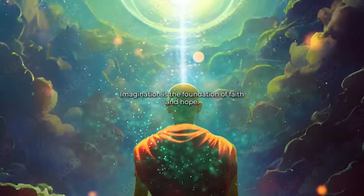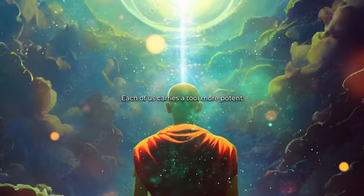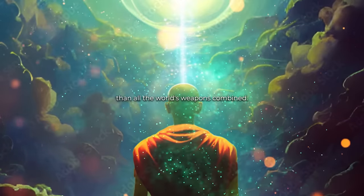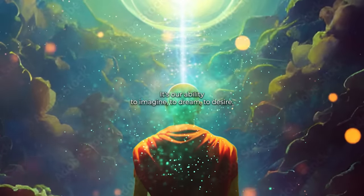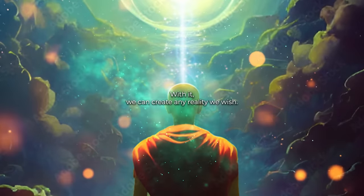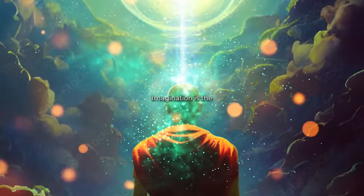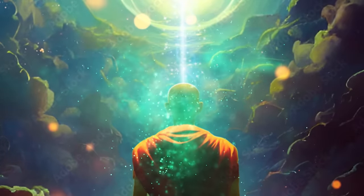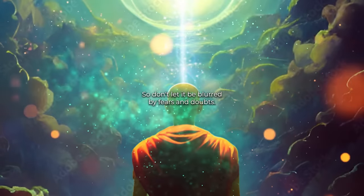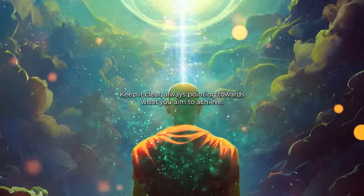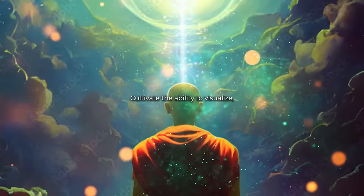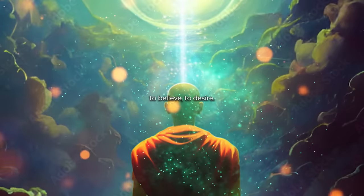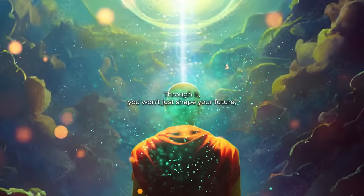Imagination is the foundation of faith and hope. Each of us carries a tool more potent than all the world's weapons combined. It's our ability to imagine, to dream, to desire. With it, we can create any reality we wish. Imagination is the lens through which we see our future. So, don't let it be blurred by fears and doubts. Keep it clear, always pointing towards what you aim to achieve. Cultivate the ability to visualize, to believe, to desire. This is the formula of creation. Through it, you won't just shape your future but become the master of your own destiny.